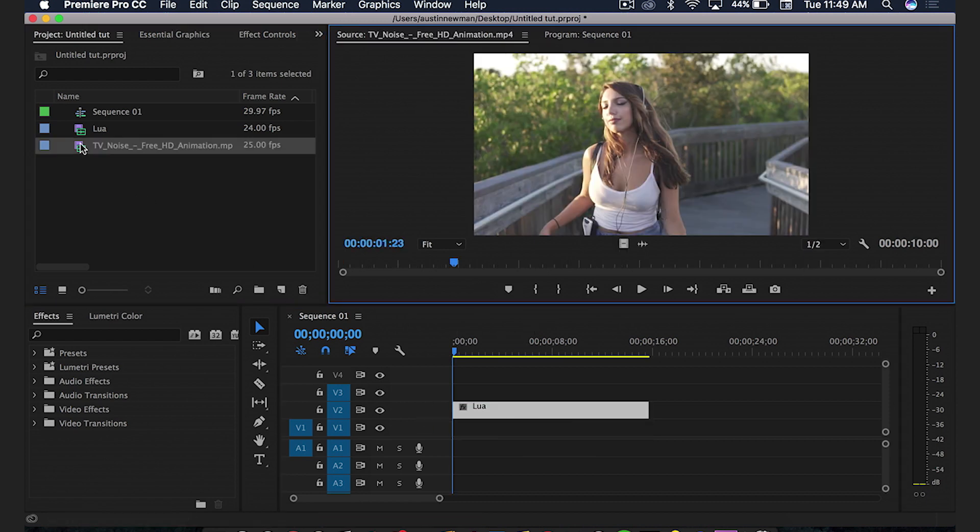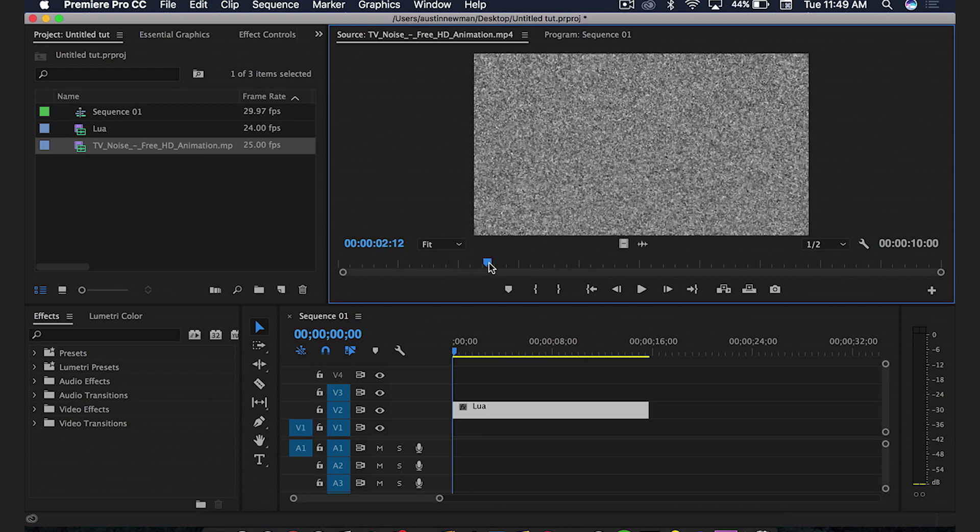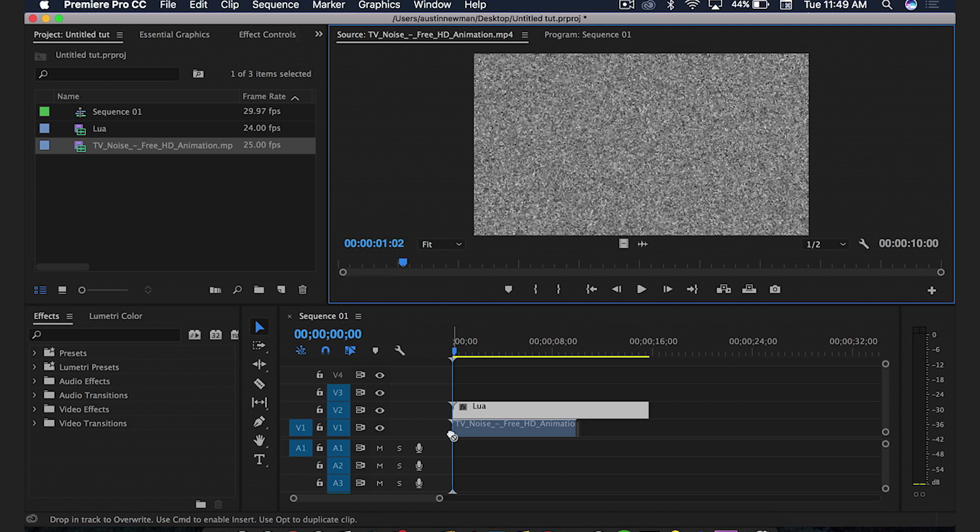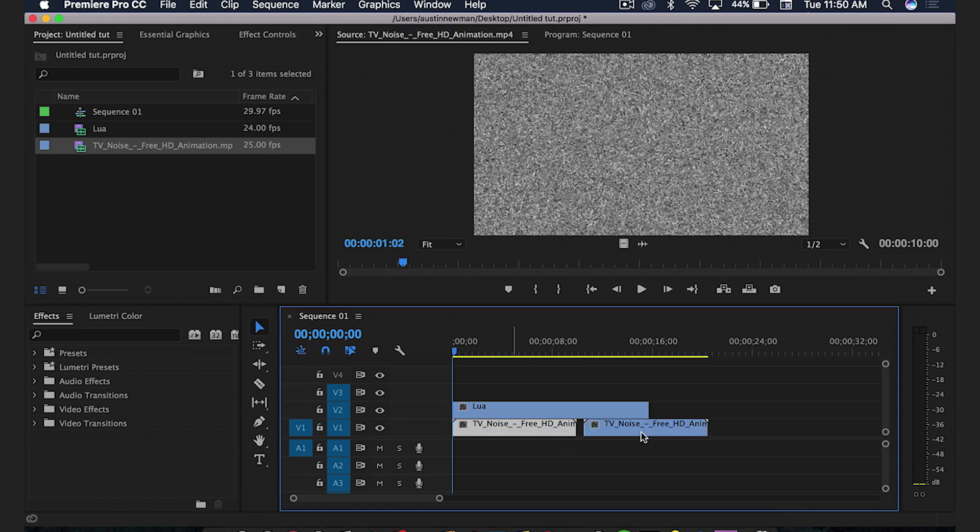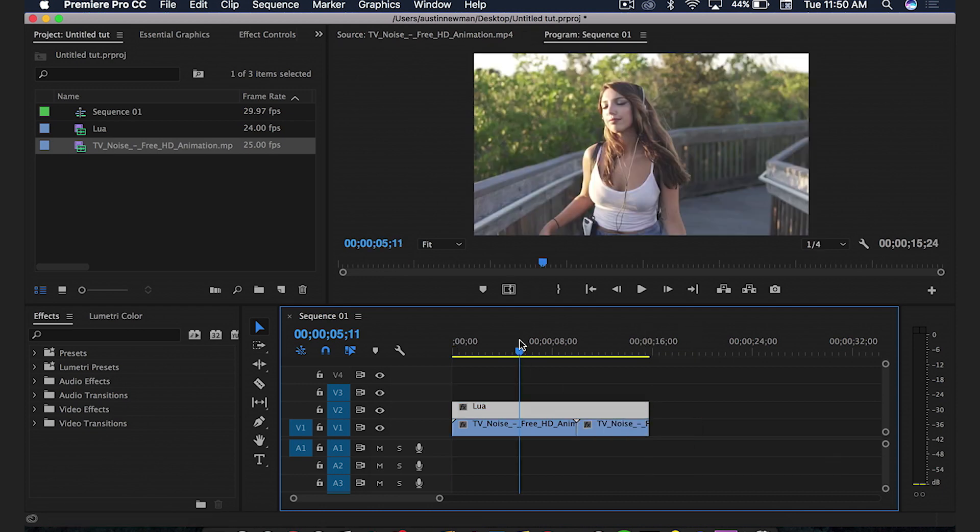Then we're going to grab a TV noise background. I've linked a free one below you can find here on YouTube in the description. I'm going to grab this and drag it onto my timeline. I'm going to hold down alt with this clip selected and drag to the right so I can duplicate this layer. I'm going to size this up to the same size of my original clip.